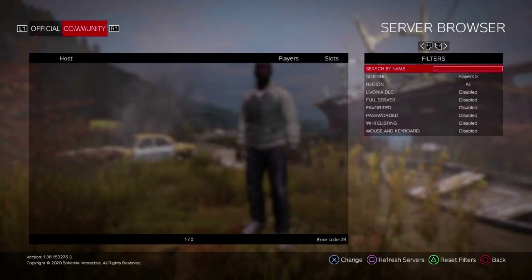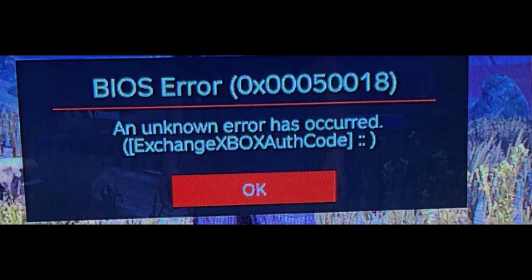On the other hand, users face issues logging into their account, getting a server error which means the resource is unreliable or unavailable. As per sources, the DayZ game has been down and users have been continuously reporting being unable to join the game and connect to the server.